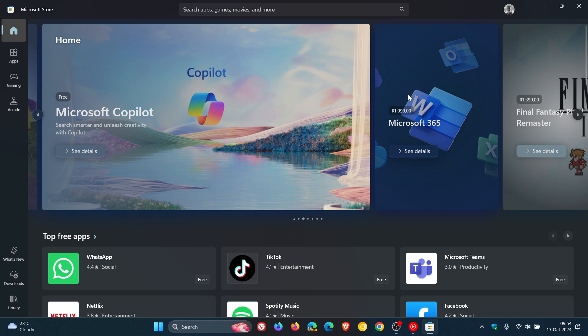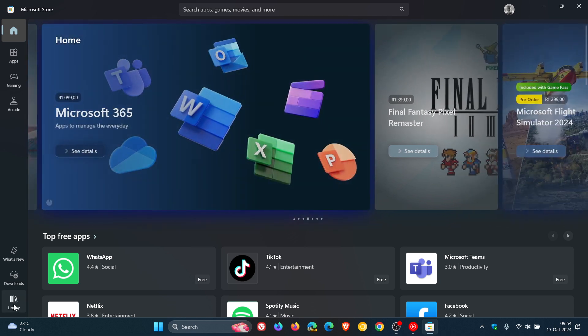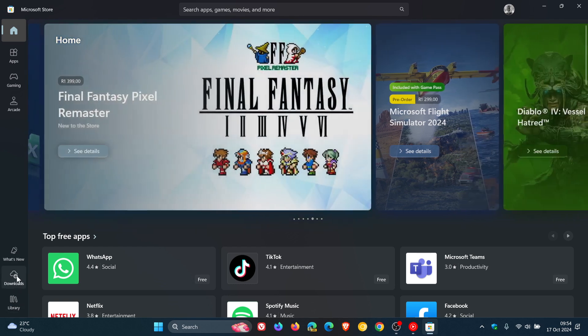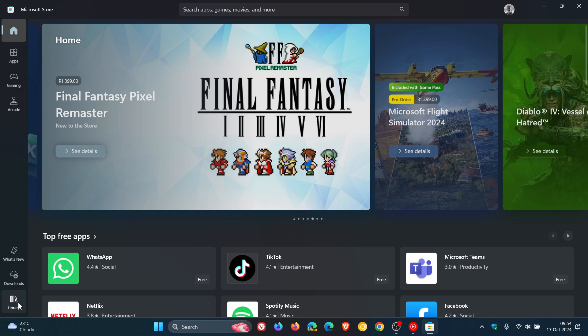And what it includes is an updated library and a new page for your downloads and your updates. So basically Microsoft has split the downloads from the actual library now.